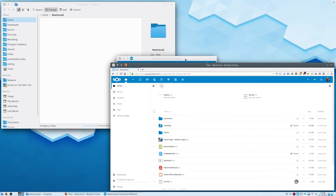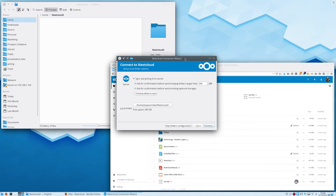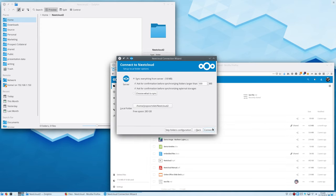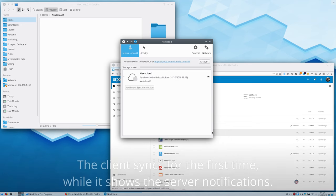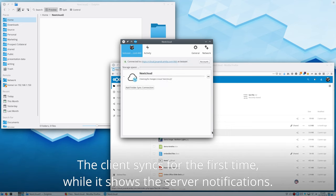This is useful in case of theft of a device, for example, or if the user was a guest account and will no longer have access to Nextcloud.